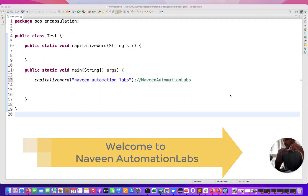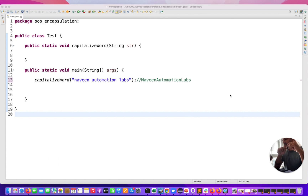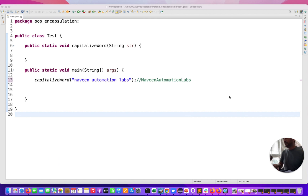Hey guys, this is Nabeenia. Welcome back to Nabeen Automation Labs. So one more very simple interview question, but people get confused about what is the sequence that we have to follow.